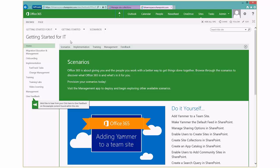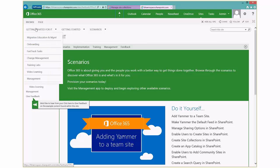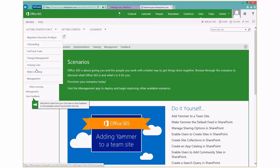And one of the things you'll see, this is basically the same left-hand navigation. But here's where you can access the video learning and the training labs. But then you notice this little management link here over on the bottom of getting started for IT.